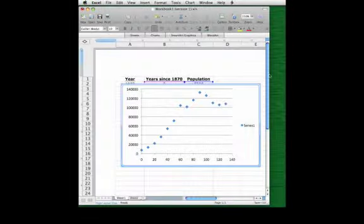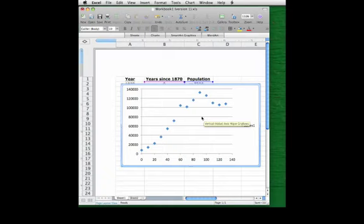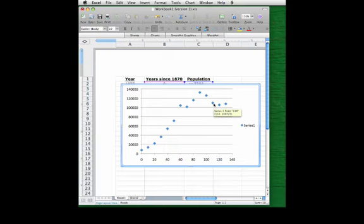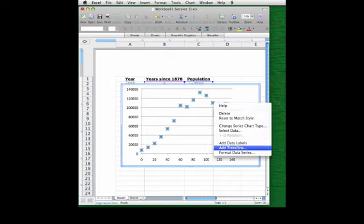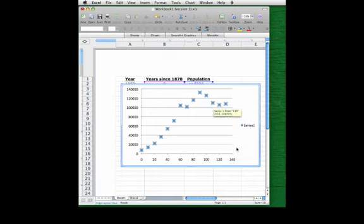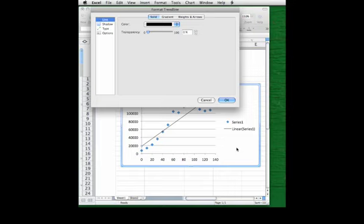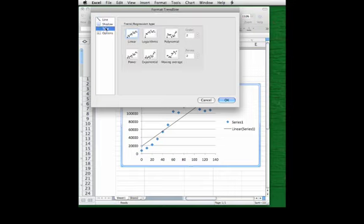So I'm going to go back to the scatter plot I made for population, and I'm going to put the cursor right on top of one of the data points in the plot, so it turns into a little arrow. When I click, all of them light up. I'm going to right-click now, and I'll see a context menu that has add trend line as one of the options. So I'm going to choose that, and then go to type. And what you see here is a list of all the different kinds of functions we can add to try to fit the scatter plot.